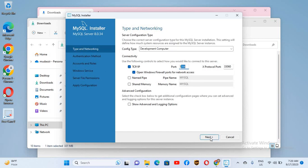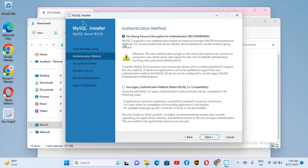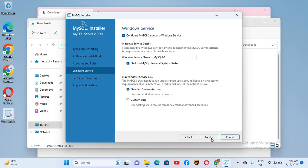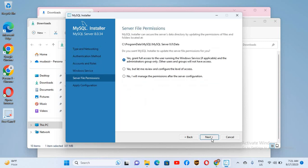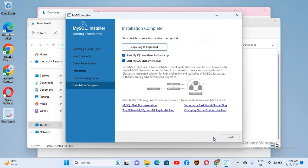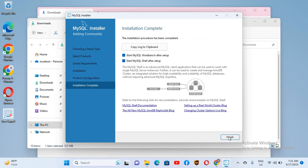We will click Next and leave it as the default, then click Next again. Here we will type our password — you can type any password. I'll type 'root' and confirm 'root' again. Now I'll click Next, Next, Next, then Execute.